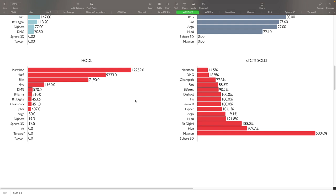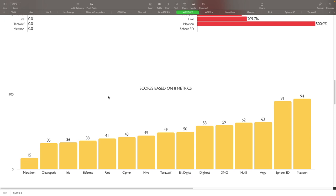Based on all that information, here's how things stack up on the eight metrics which includes everything. Marathon came in number one spot, so Marathon is the winner for May, followed by Clean Spark with 35, Iris with 36, Bit Farms with 38, and Riot with 41. So those are the top five right there and you can kind of see the rest of how they all stacked up here for the month being graded with the points.